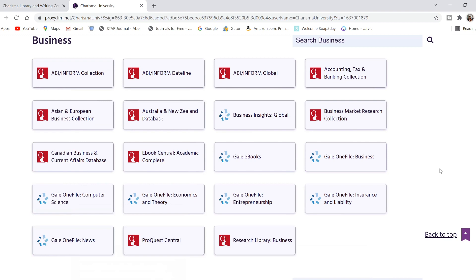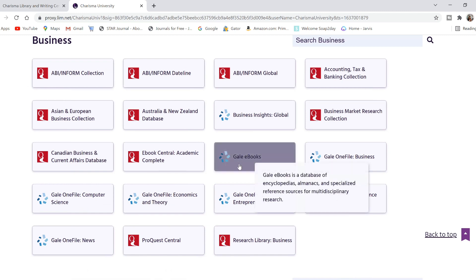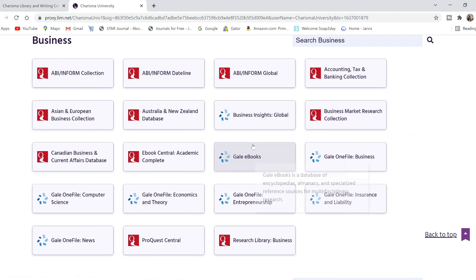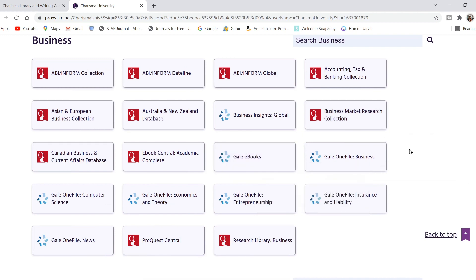If you're doing business technology or computer science, you may want to go to the business section — computer science or news may be up your alley. On the Gale OneFile database, if you're looking for eBooks, typically the Gale database has your eBooks. ProQuest has eBooks as well, and it depends on the category or subject matter you're looking for.